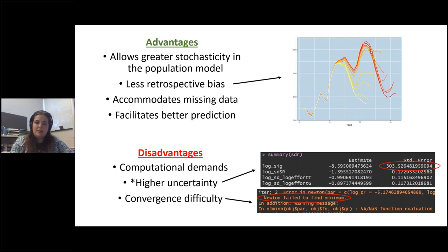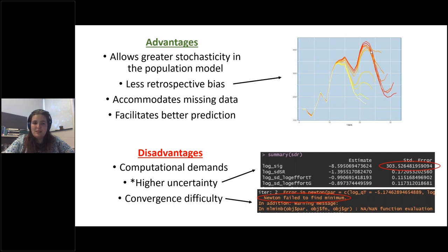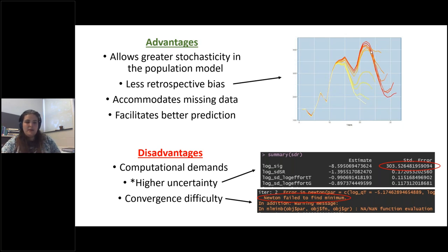Disadvantages of the state space stock assessment modeling framework include high computational demands, higher uncertainty — though higher uncertainty might not necessarily be a bad thing, as it may accurately reflect the amount of uncertainty in a system — and we often run into convergence difficulty. If we have low uncertainty, that might mean the estimates aren't very good because they're too narrow and not accounting for what might actually be happening.